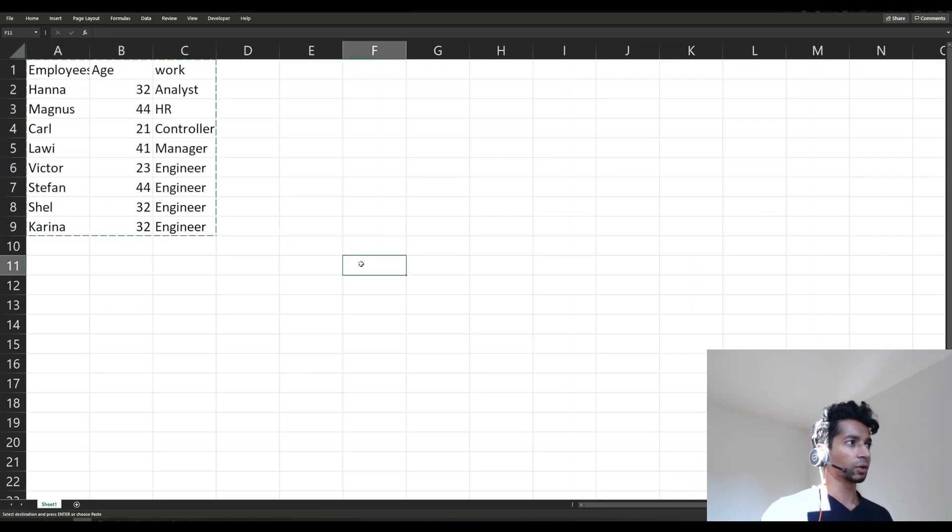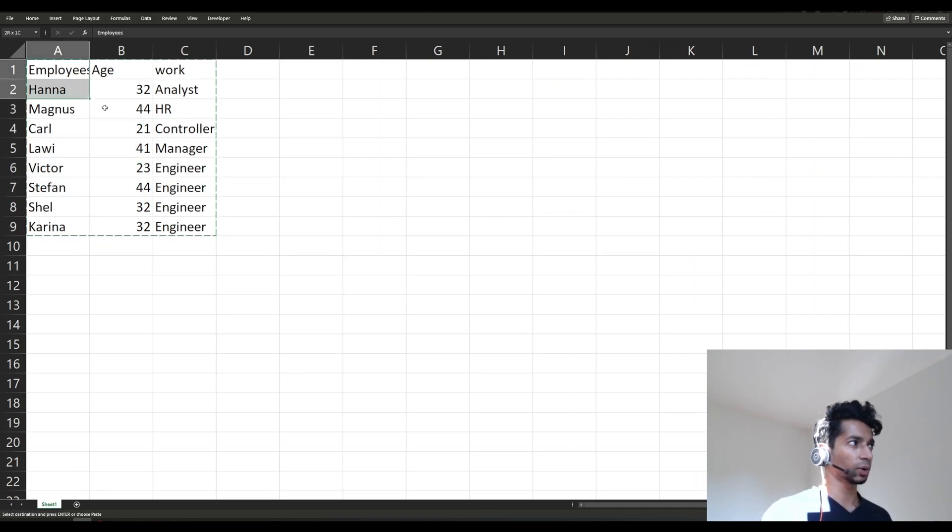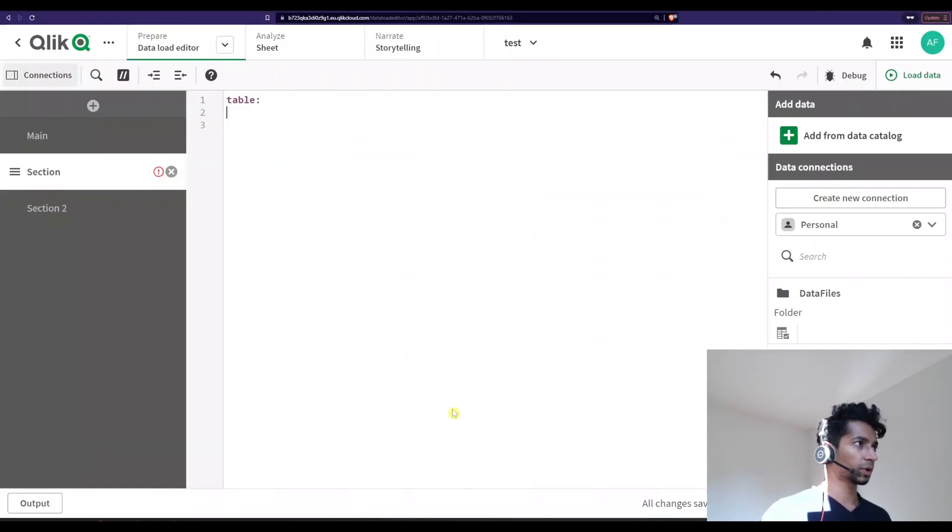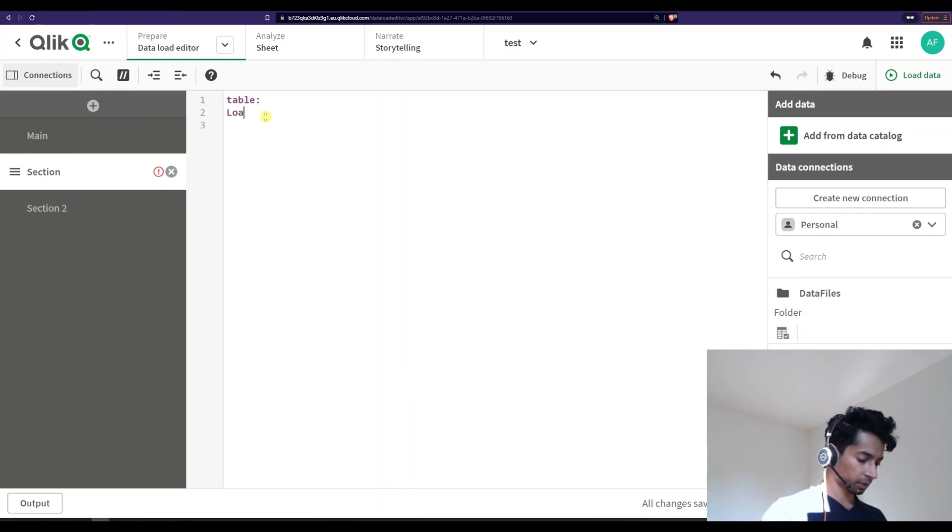I have some data here and I want this in my script. How do I do that? Well, I can just directly copy stuff from my Excel sheet. And here I say 'load'...